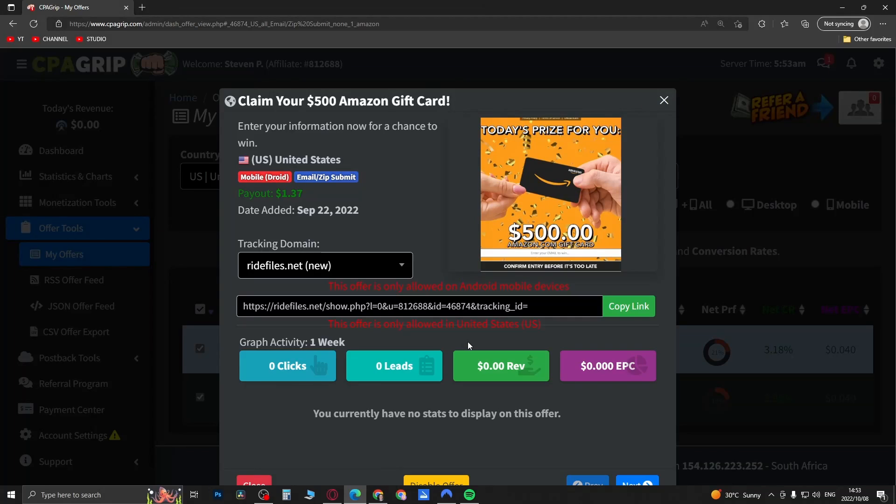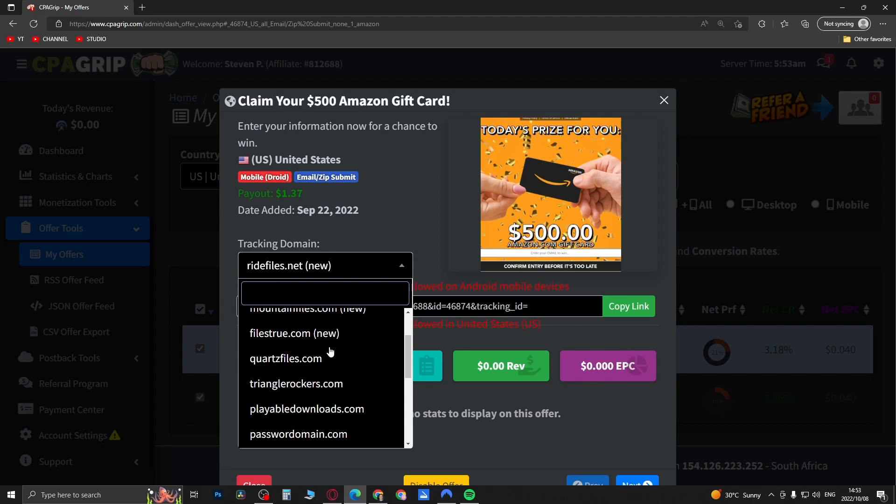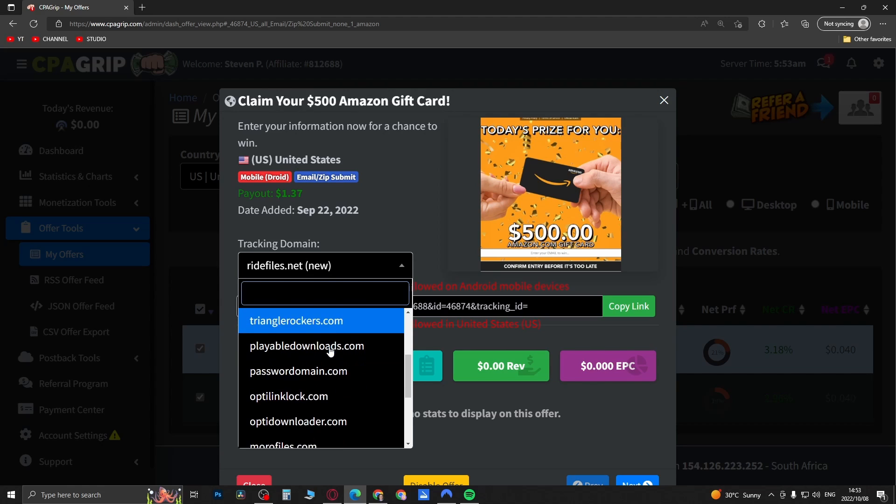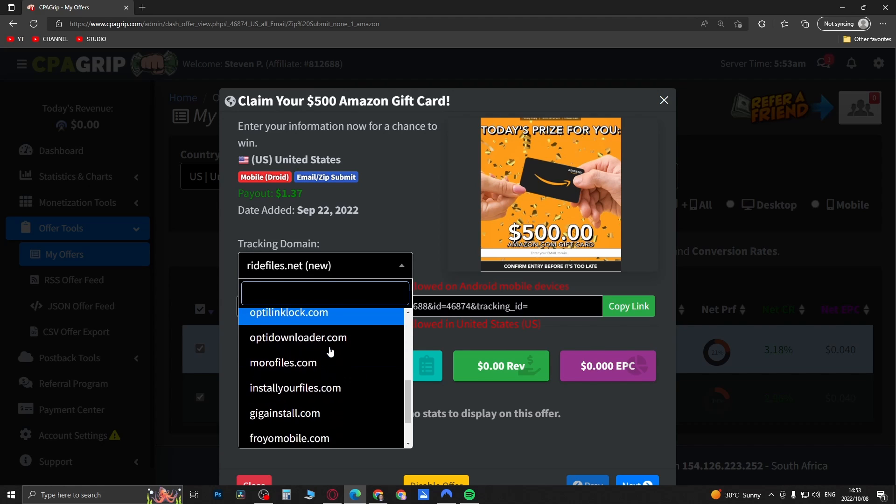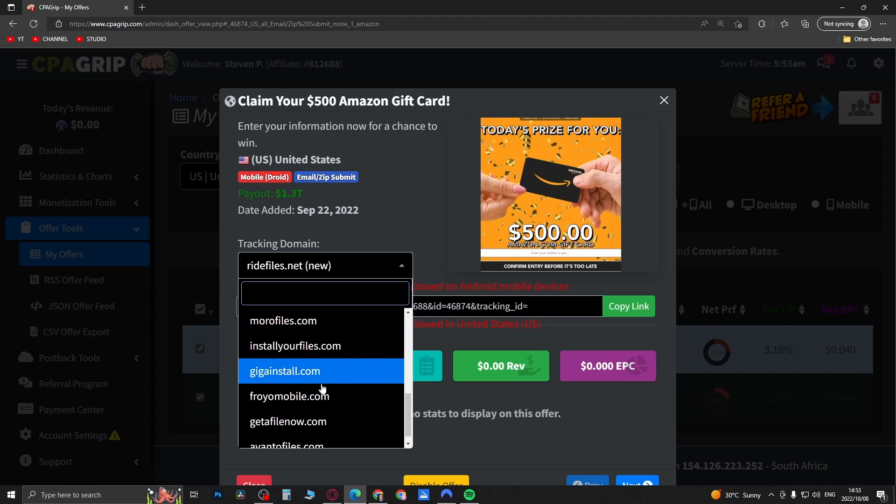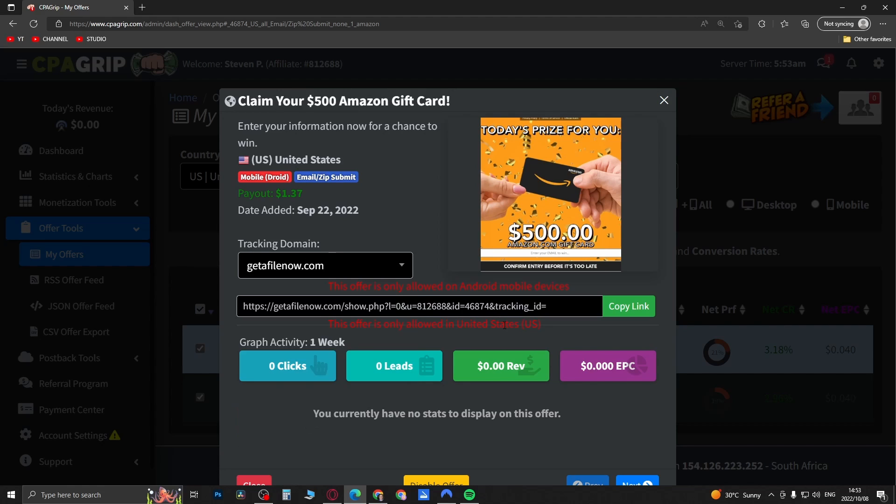You click on the CPA offer and you would select one of the correct tracking domains. So these ones that say new sometimes they don't actually work, so you can scroll down and select something else that's a little bit older. I like to use either Giga Install or Get a File Now.